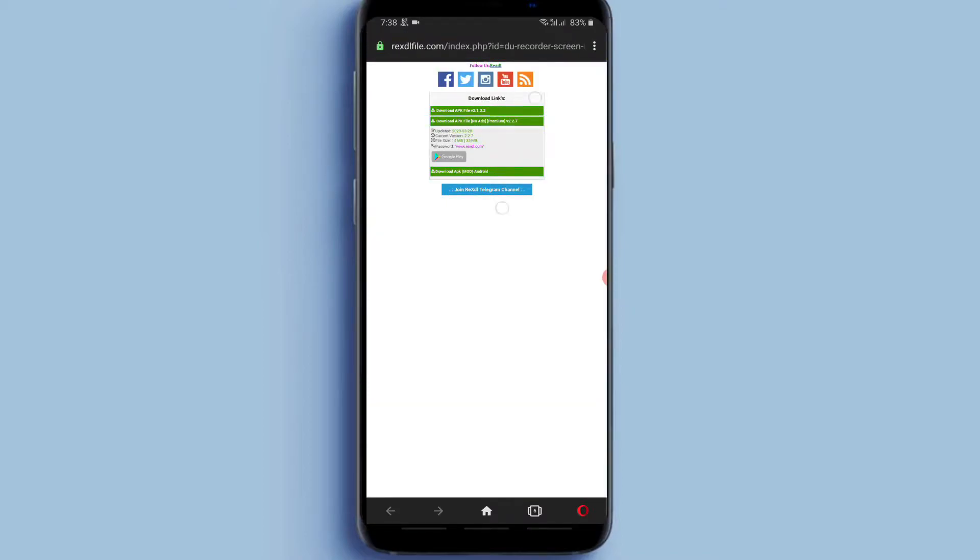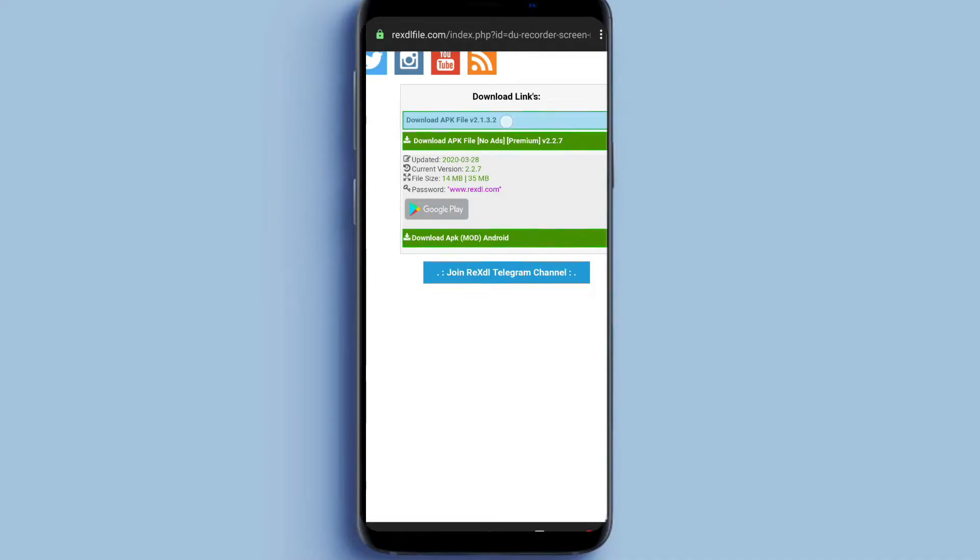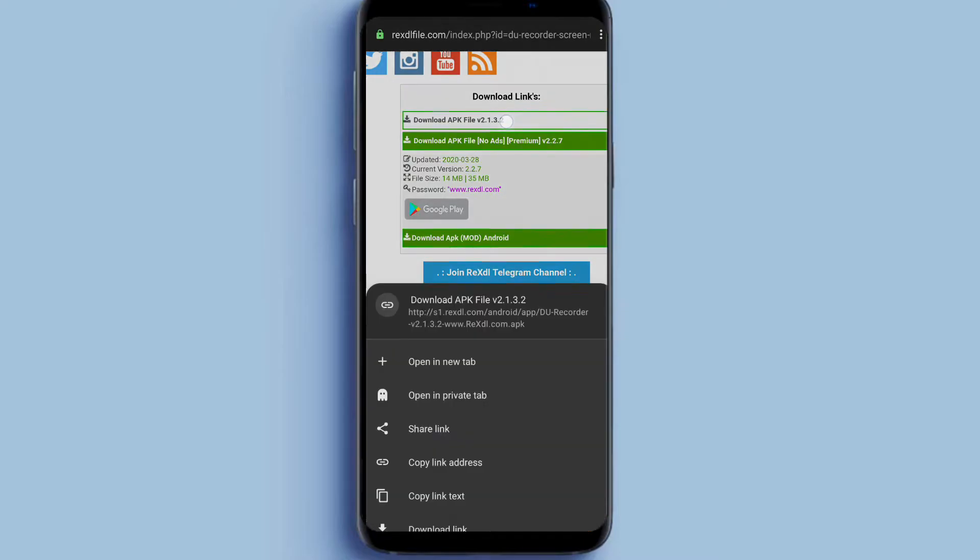Here it will show if you want to download normal DV Screen Recorder, then download from the first link. And if you want to download modded DV Screen Recorder, then download from the second link. So I am going to download from the first link and click on first link.